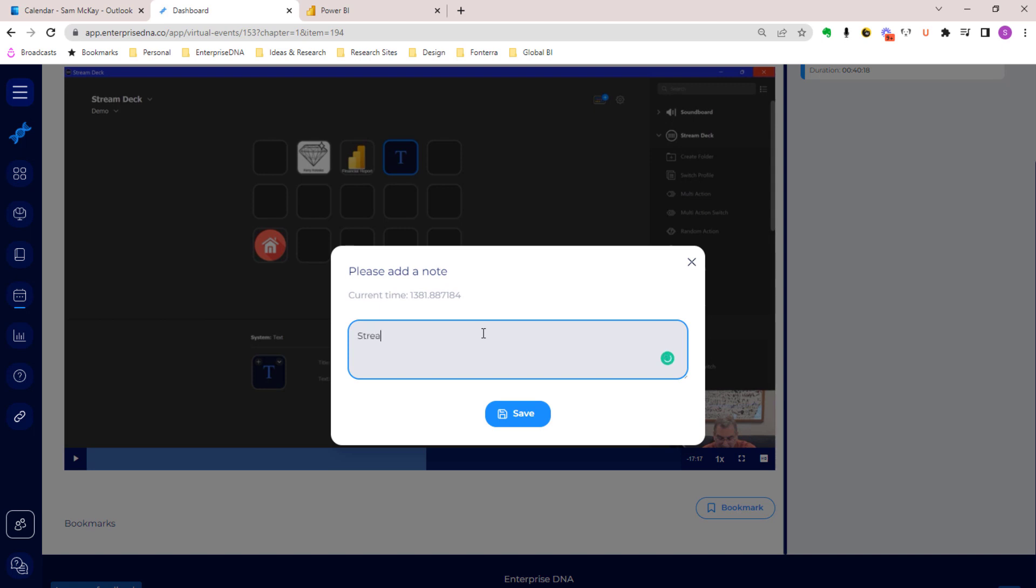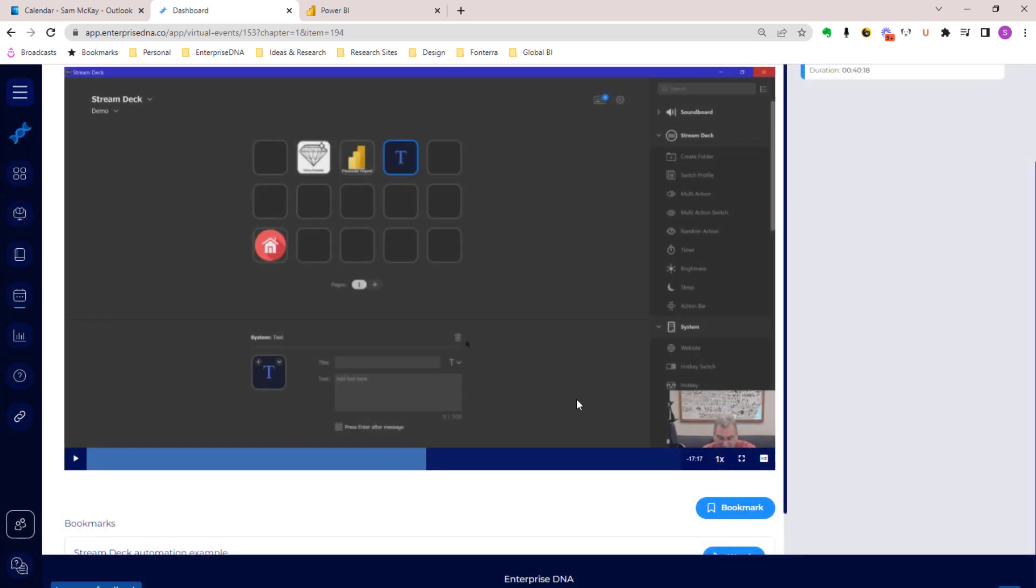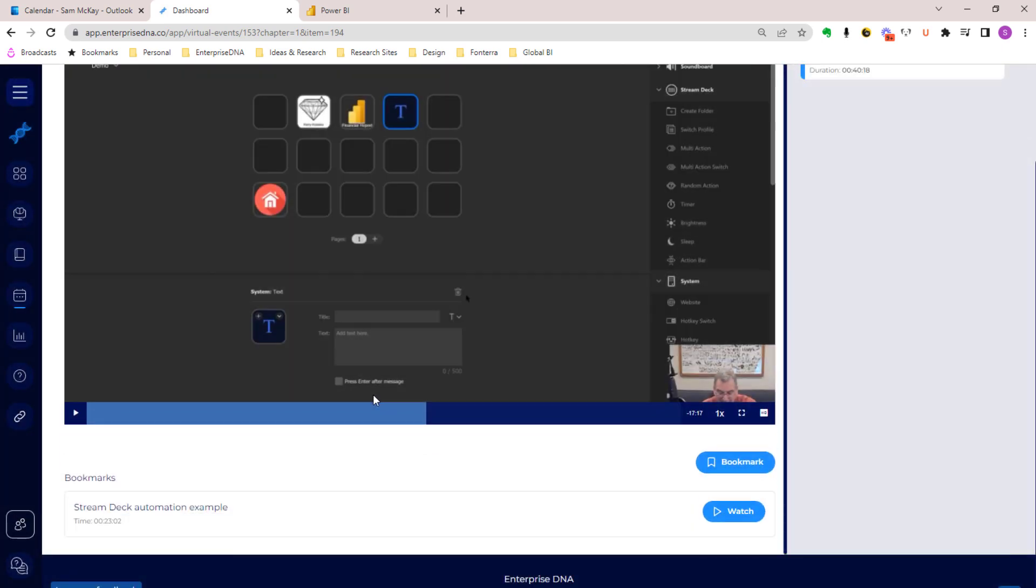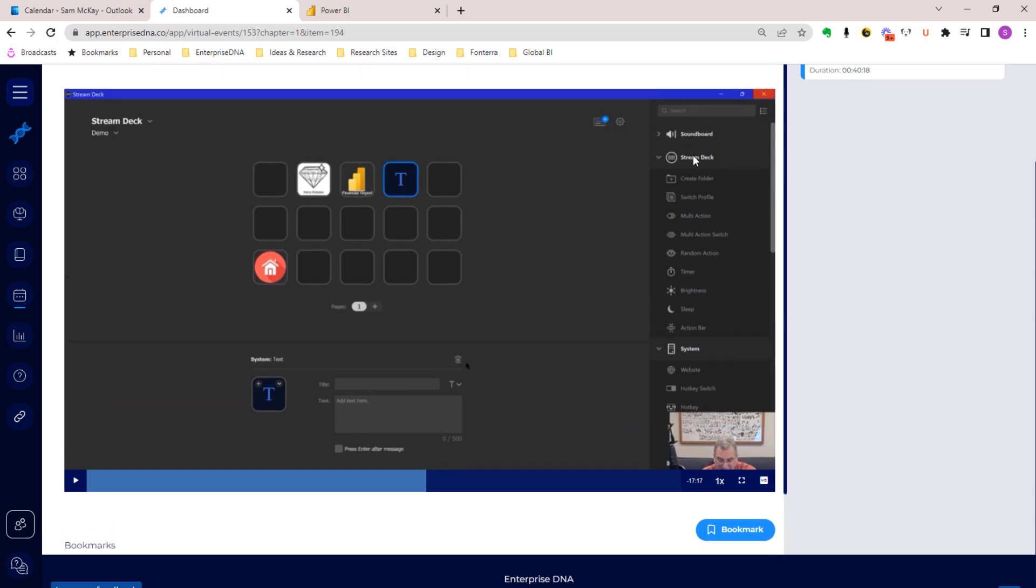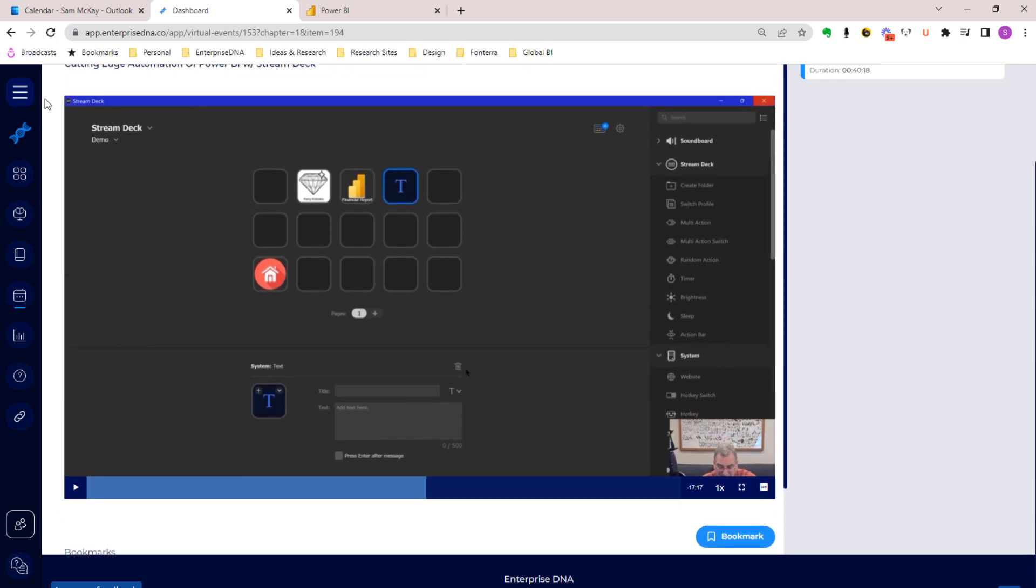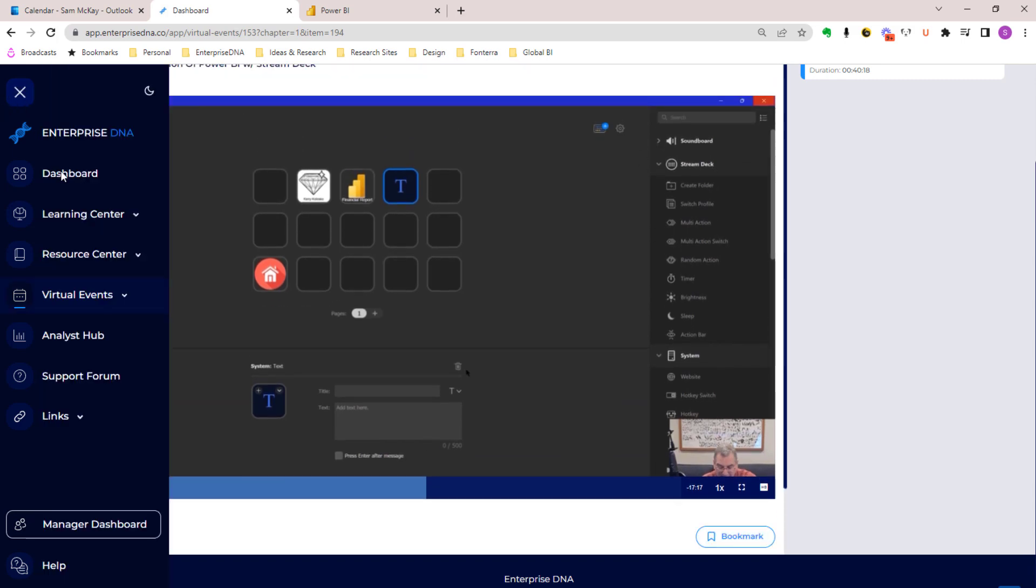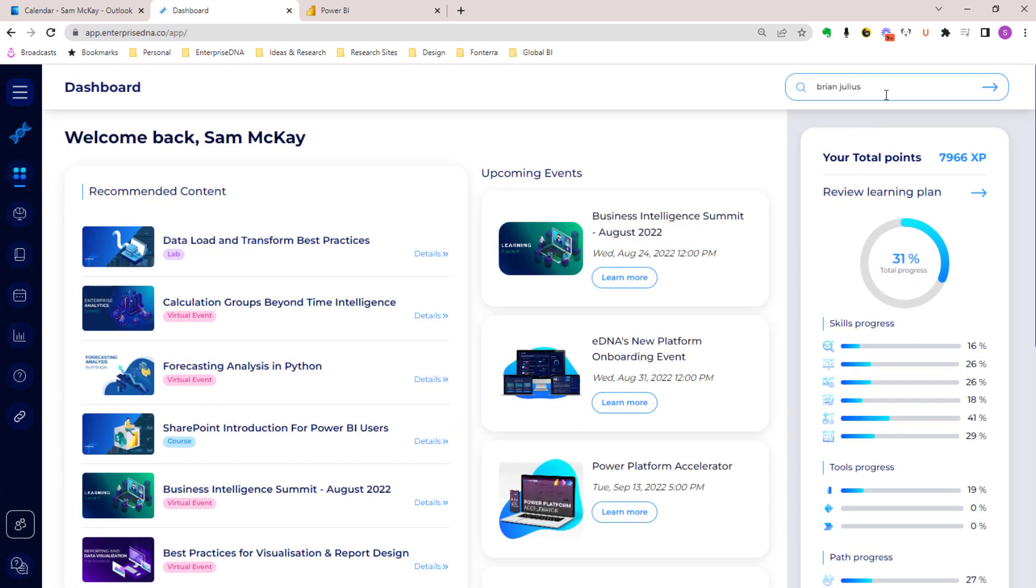You can click on bookmark and you can type in here 'Stream Deck automation example' and go save. That now saves that particular bookmark and those bookmarks are now searchable.